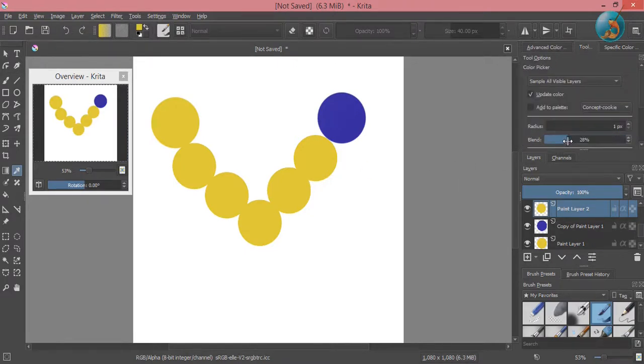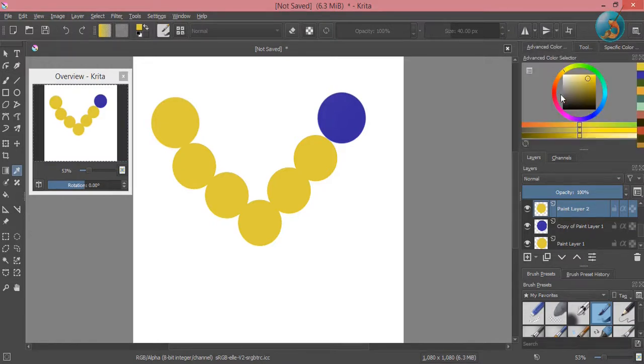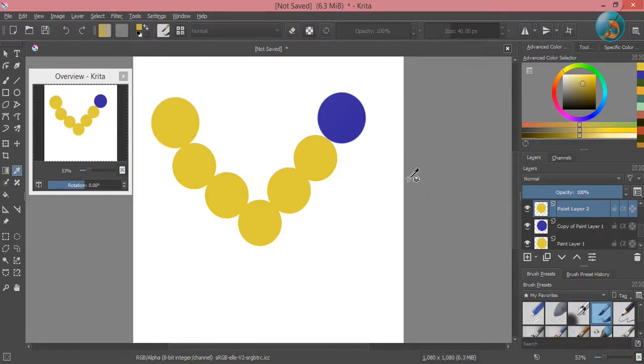I will change this option to 20. The color selected at the moment is yellow, so now I will pick blue color and then paint with it.